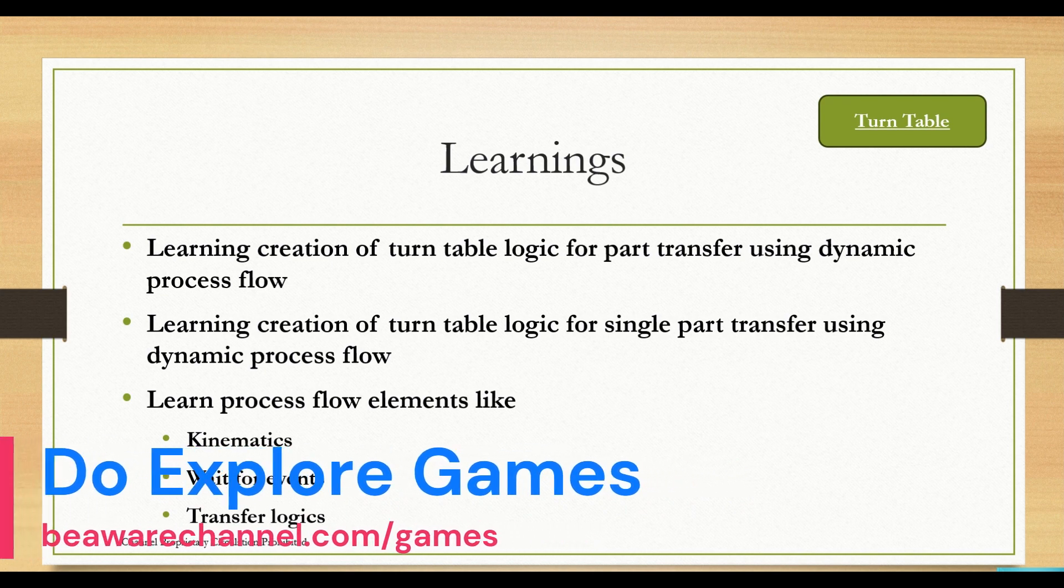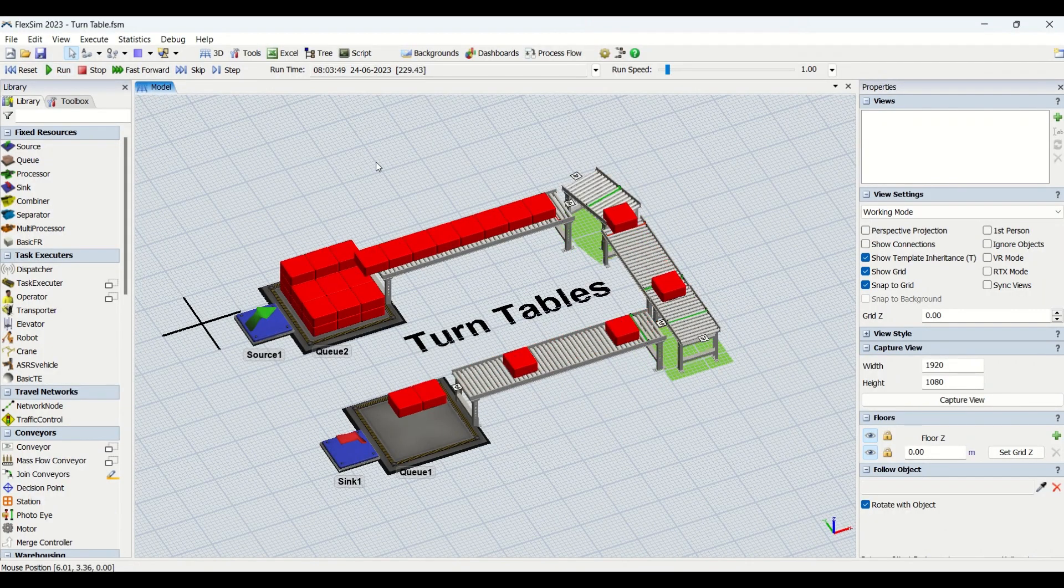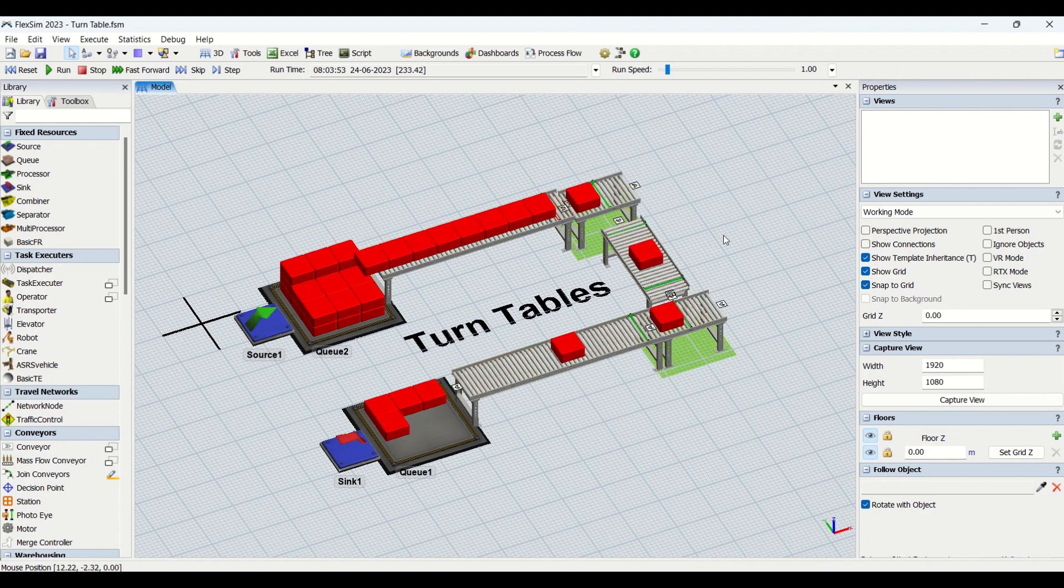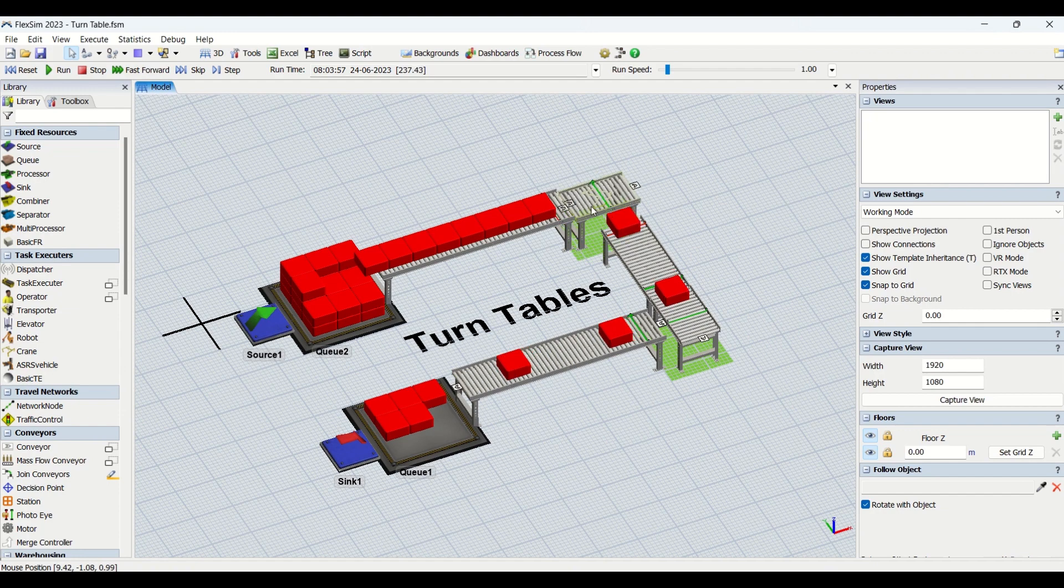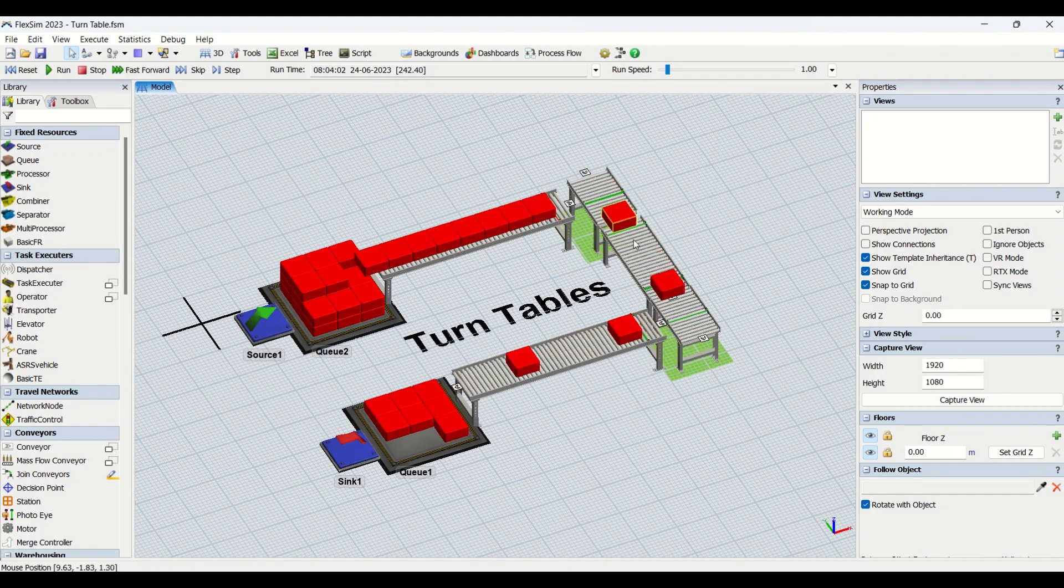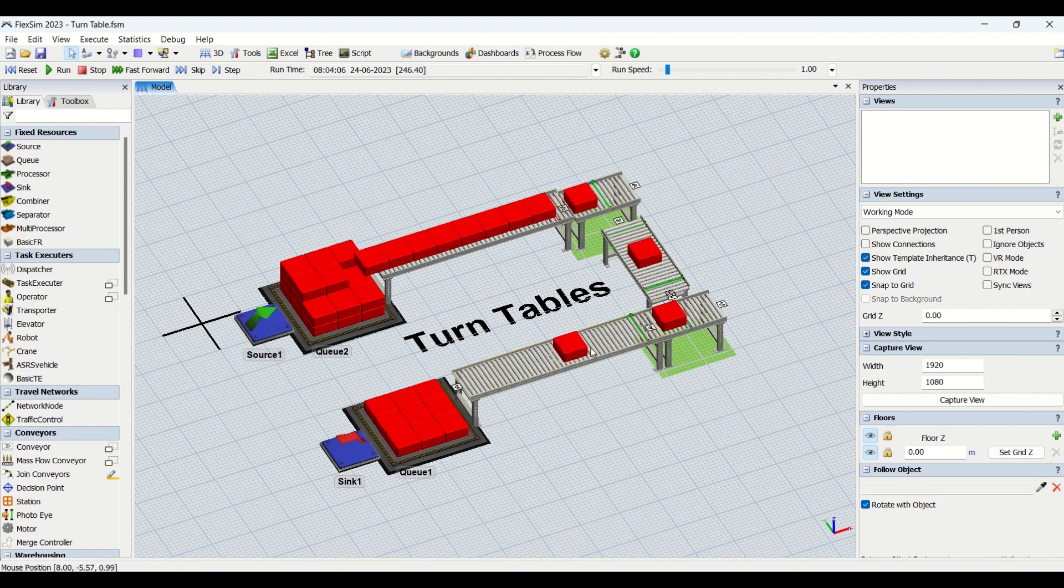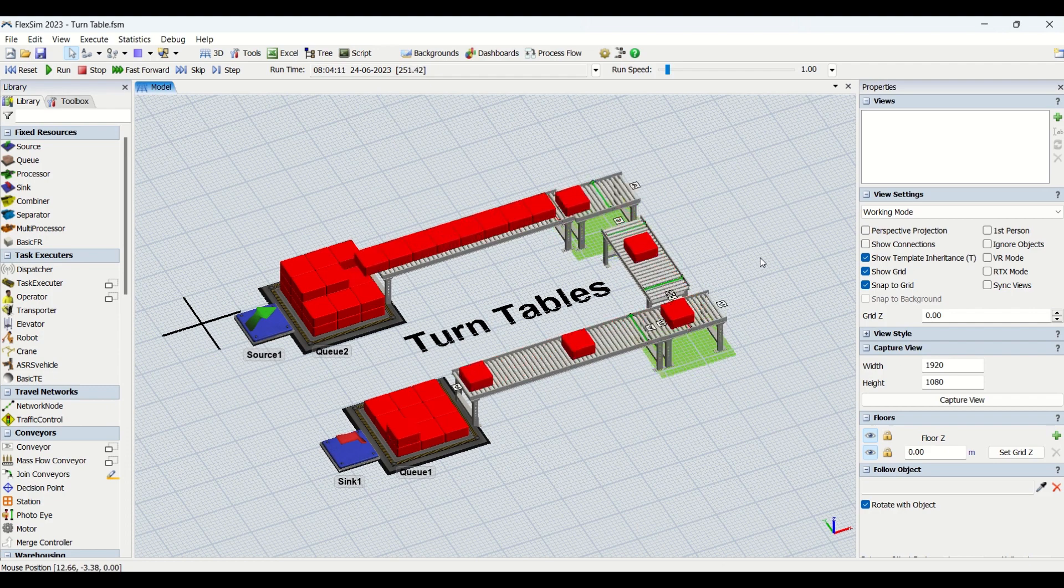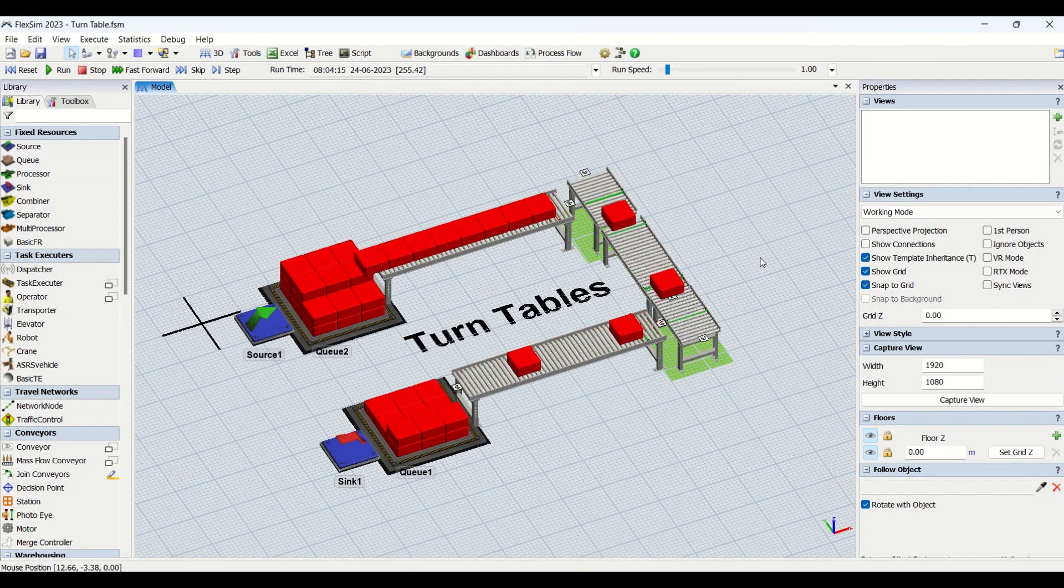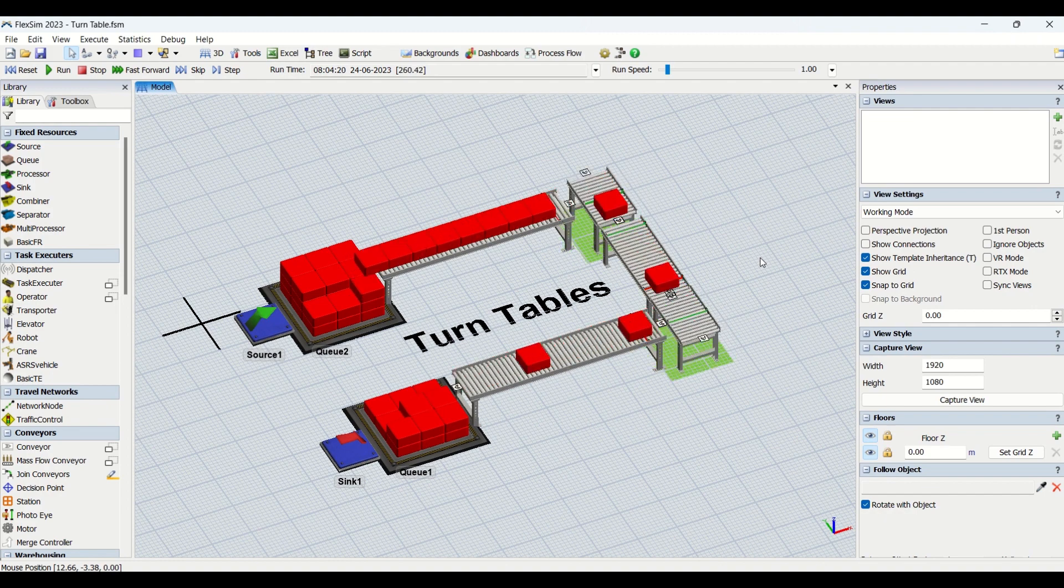Here you can look at the turntable running exactly as per our problem statement. We are transferring only one part at a time over this turntable, and these turntables have a perfect connection between the conveyor system. The transfer is without any collisions. You're welcome to visit our behaviorchannel.com featured program. You can buy this featured program in order to learn modeling turntables.